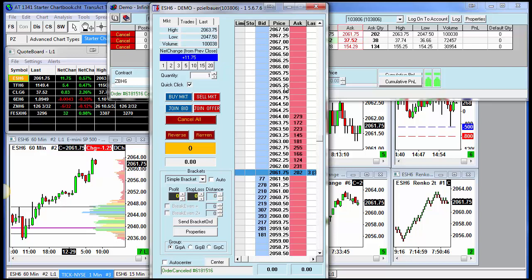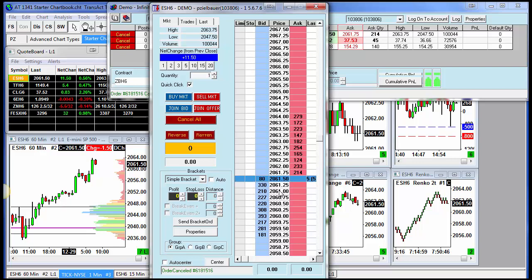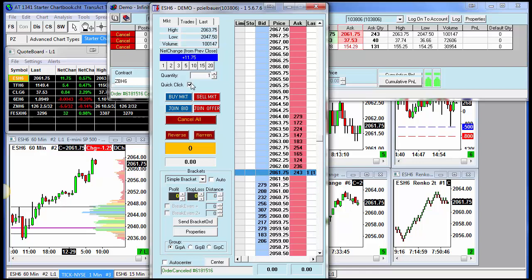So again, if you prefer to place orders on the grid and cancel orders on the grid with one click instead of two, make sure you have this option checked.